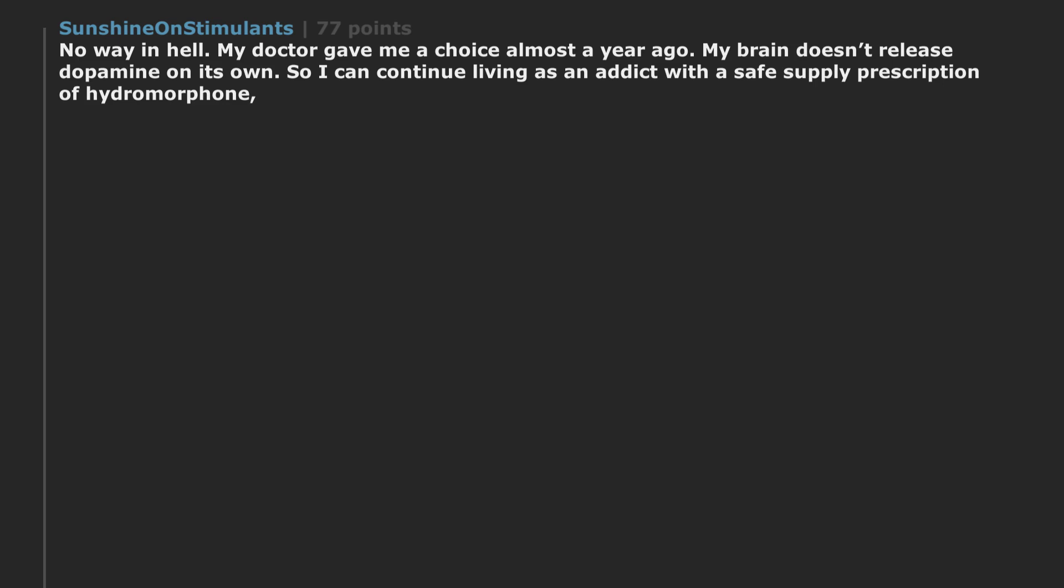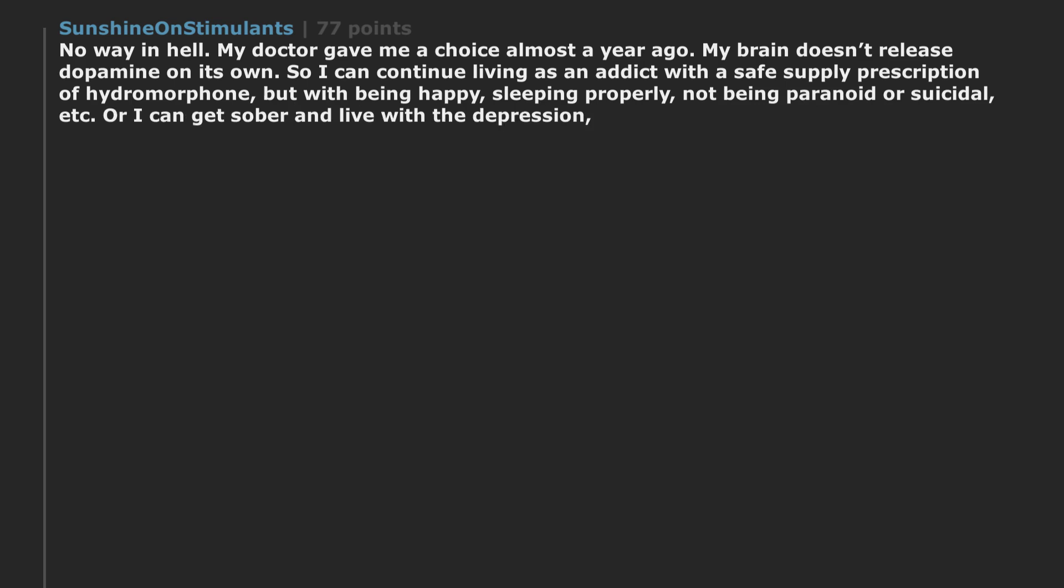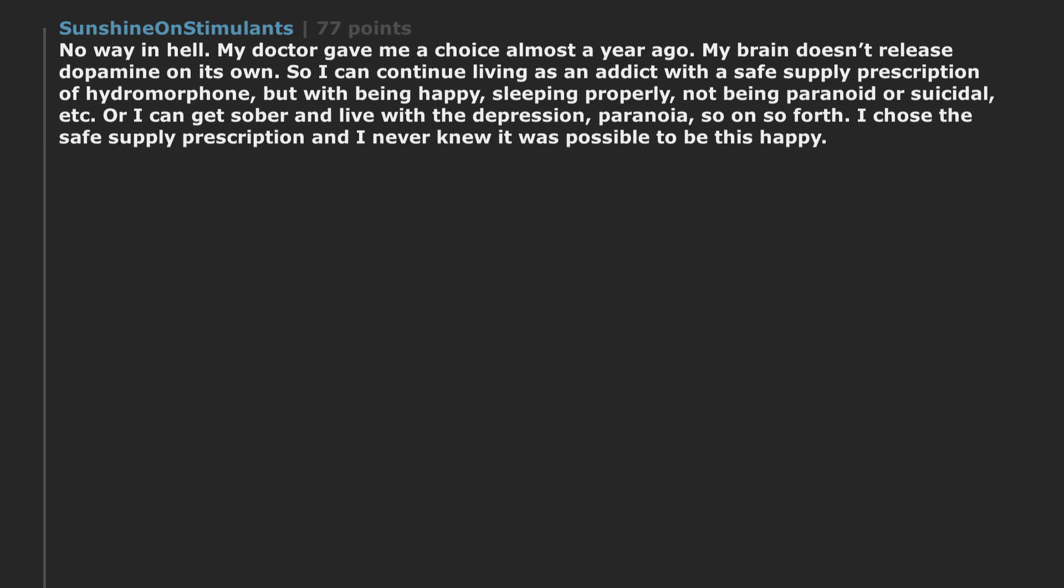No way in hell. My doctor gave me a choice almost a year ago. My brain doesn't release dopamine on its own. So I can continue living as an addict with a safe supply prescription of hydromorphone. But with being happy. Sleeping properly. Not being paranoid or suicidal. Or I can get sober and live with the depression. Paranoia. So on so forth. I chose the safe supply prescription and I never knew it was possible to be this happy. There is no amount of money I would trade that for.